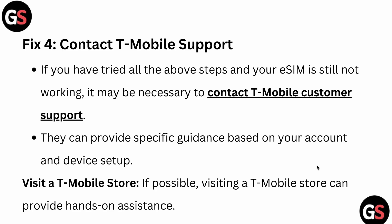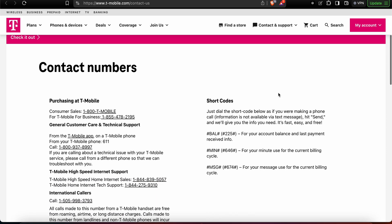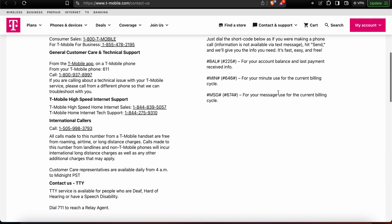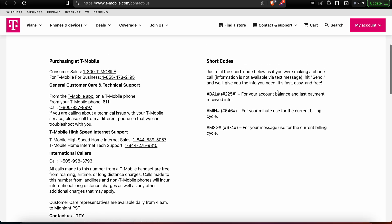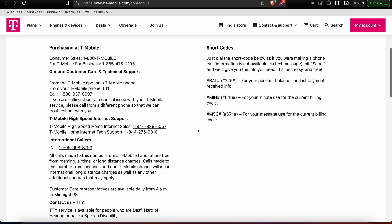You can also visit a T-Mobile store for in-person assistance. I have provided the support link in the description — on that page you can find store locations, contact support options, and more. Thank you, have a nice day, and subscribe to the channel for further information.